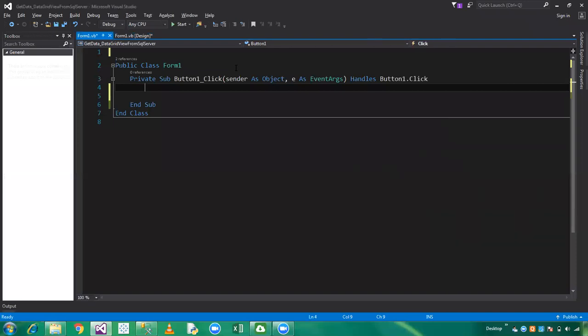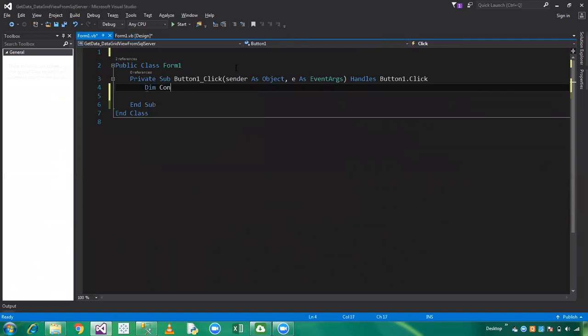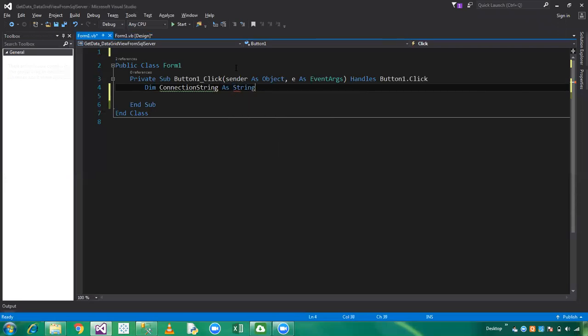This is my VB.NET environment. First of all, you need to declare a connection string. With the help of the connection string we can establish the connection between SQL Server and VB.NET. Declare connection string as a string.